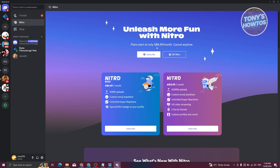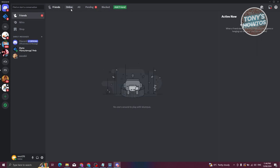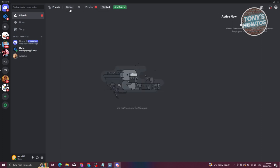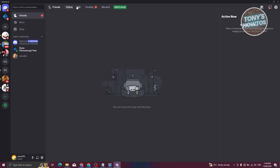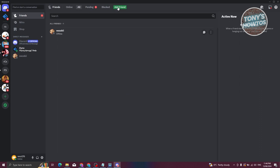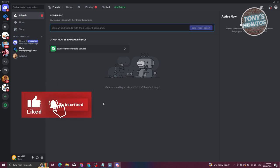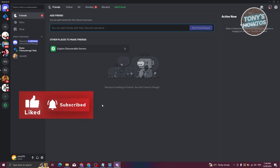In the Friends section, you can view online friends, all friends, pending friend requests, and even block people. To add a friend, click Add a Friend, enter their Discord username, and click Send Friend Request. And that's the basics of how to use Discord! If you found this video helpful, hit the like and subscribe button and watch our next video.